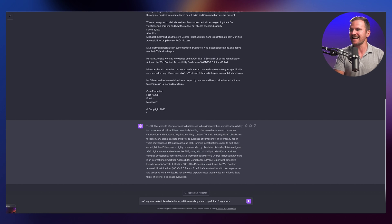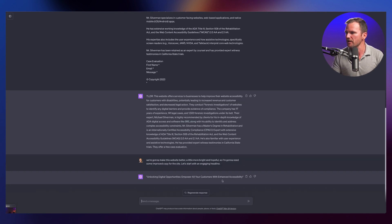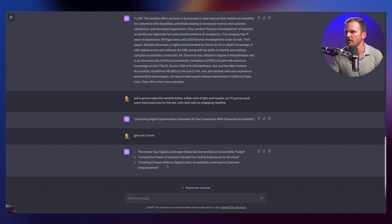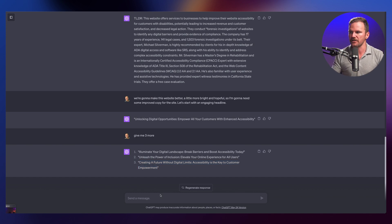So I'm going to need some improved copy for the site. Let's start with an engaging headline. ChatGPT gives us: 'Unlocking digital opportunities — empower your customers with enhanced accessibility.' Give me three more. 'Illuminate your digital landscape.' No. 'Unleash the power of inclusion.' 'Elevate your online experience for all users.' 'Creating a future without digital limits.' Ooh, that is a cool one. 'Accessibility is the key to customer empowerment.' Let's jam on number three — 'Creating a future without digital limits.' This is brilliant.